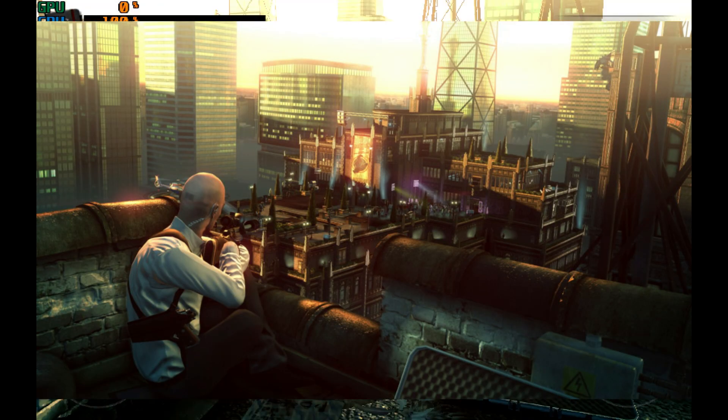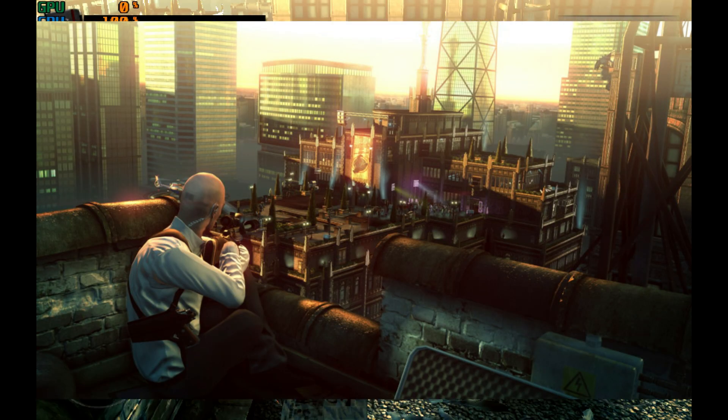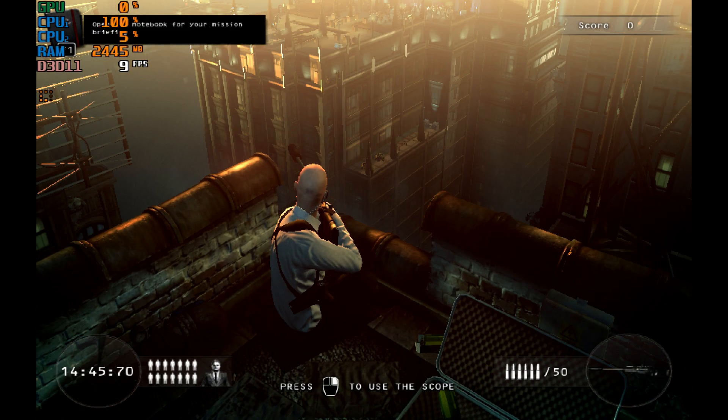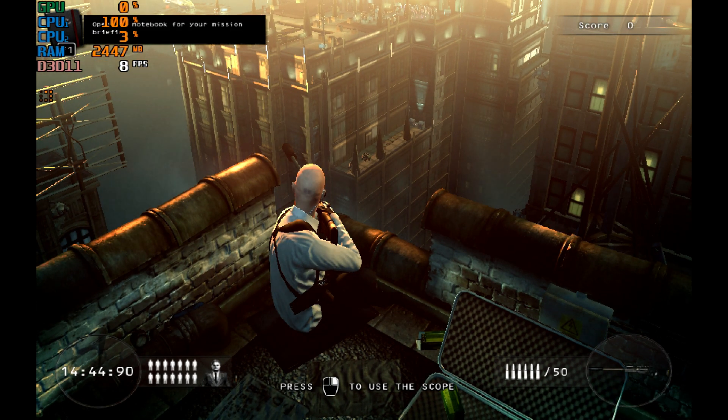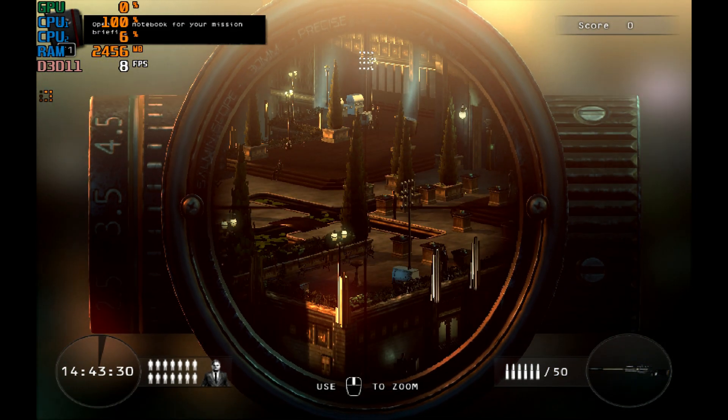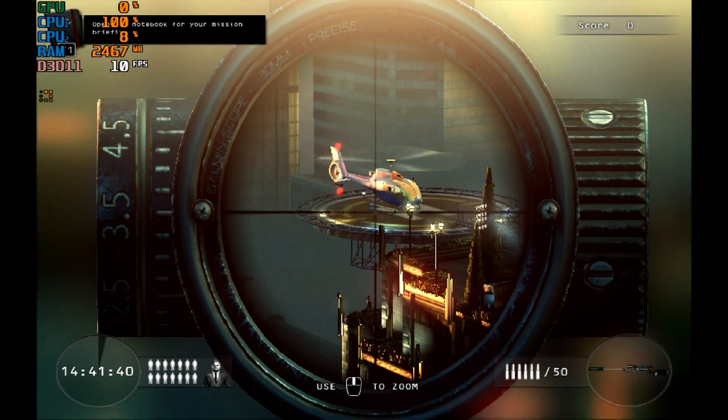Hitman Sniper Challenge is not fully optimized for low-end machines, but today we are going to make this game run on low-end machines by doing some simple tweaks. Let's get started.